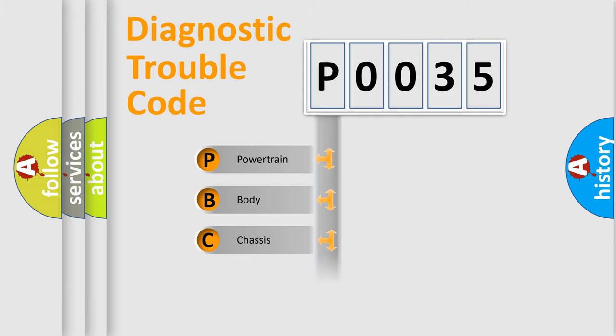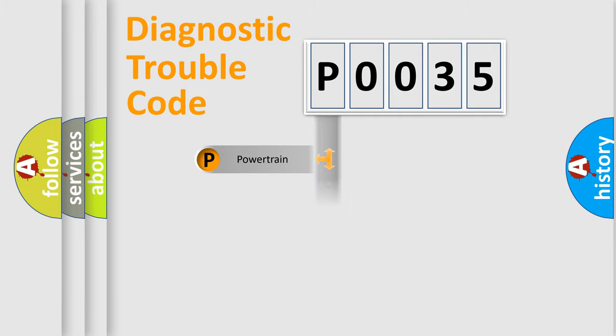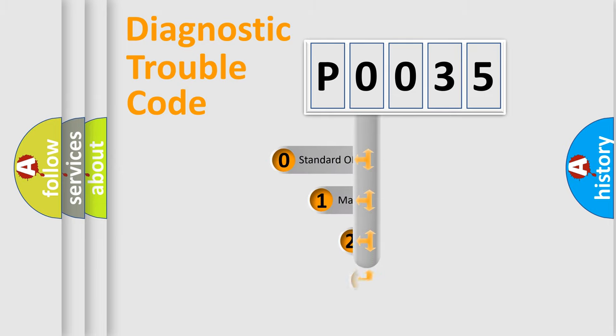We divide the electric system of automobile into four basic units: Powertrain, Body, Chassis, and Network. This distribution is defined in the first character code.